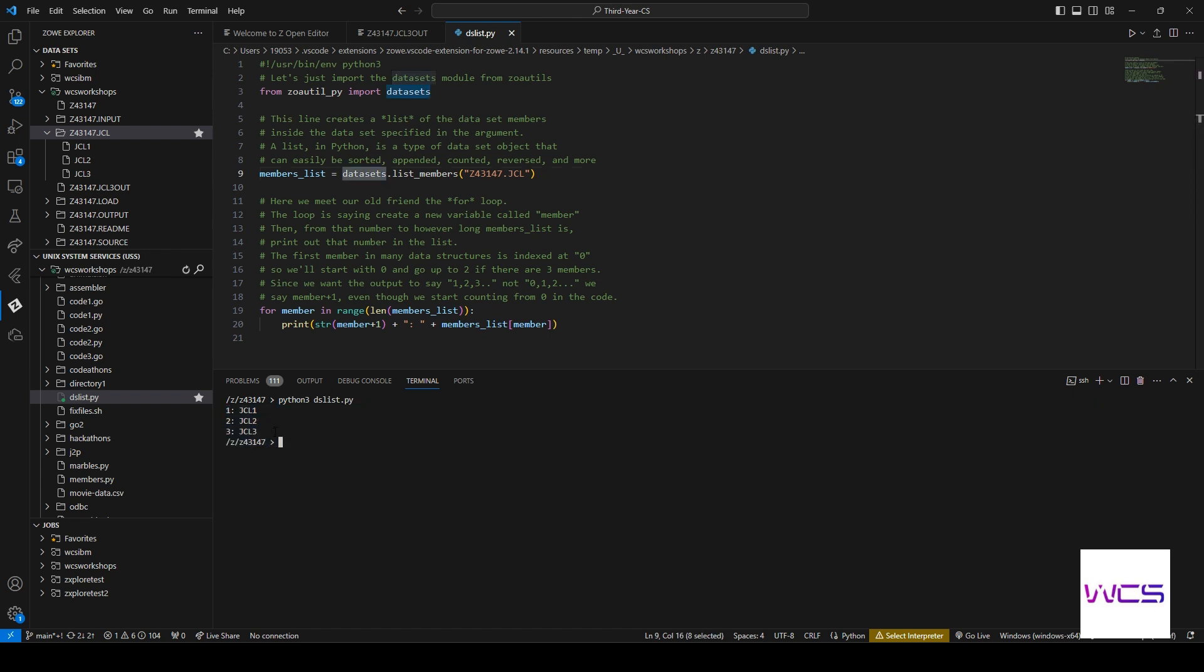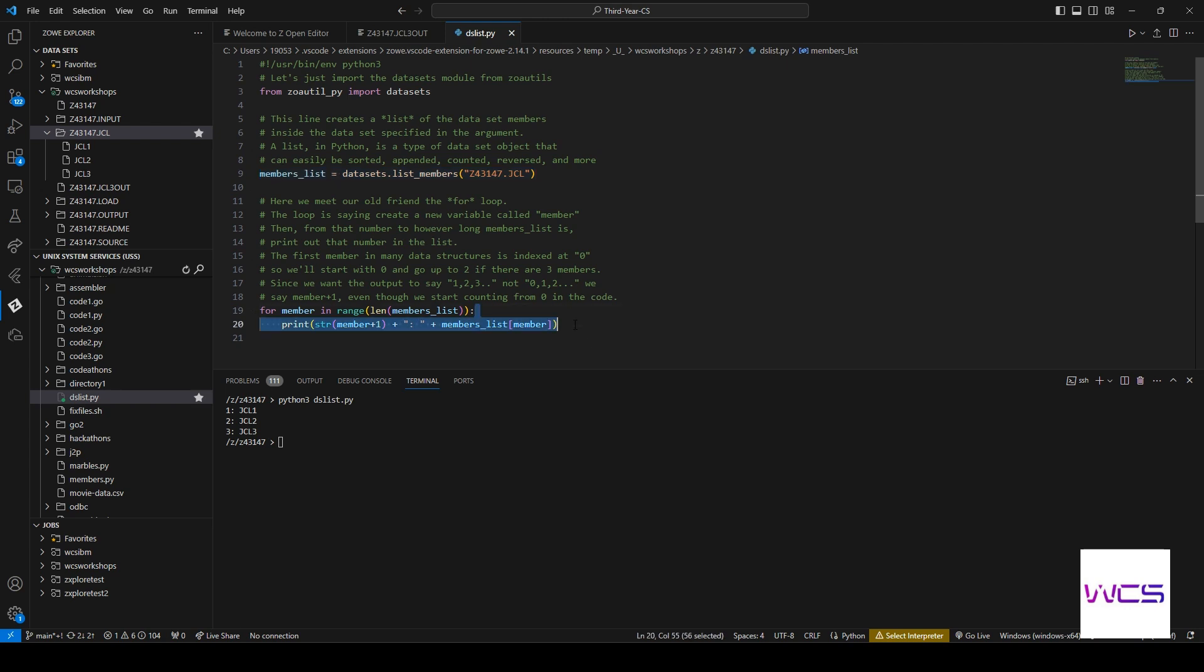All right, so we have our three JCL datasets here. And if we check our JCL folder, we can see we have all three of those datasets here. And it was just this simple command and all we had to do was print it out.